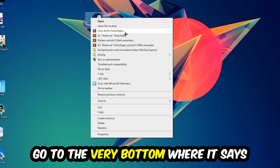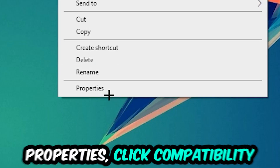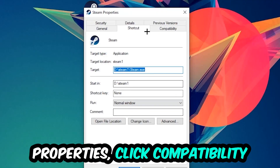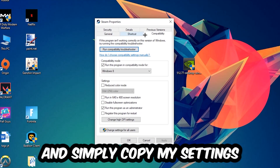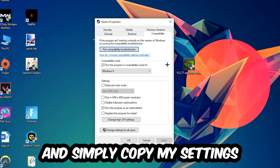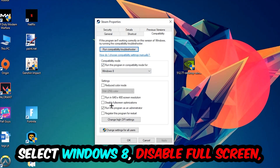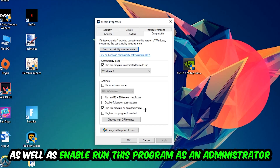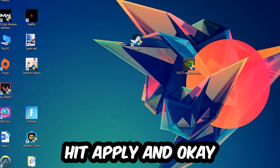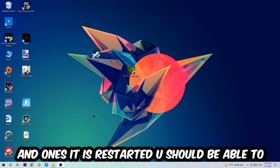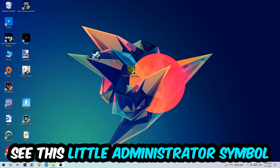Right-click the shortcut, go to the very bottom where it says Properties, click into Compatibility, and copy these settings: enable Run this program in compatibility mode and select Windows 8, disable Full Screen Optimizations, and enable Run this program as an administrator. Hit Apply and OK. I'd personally recommend restarting your PC afterwards.